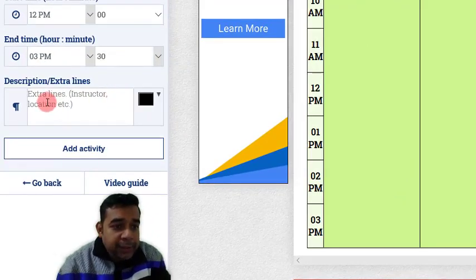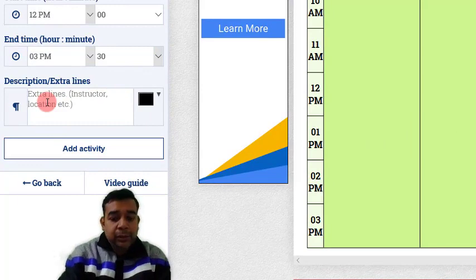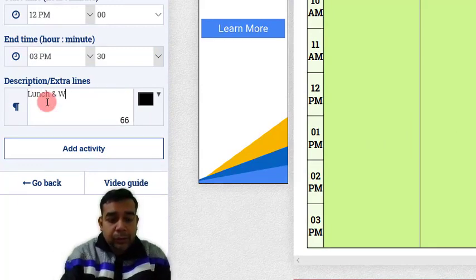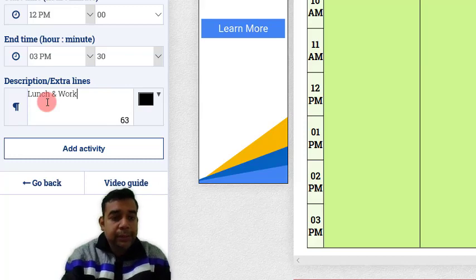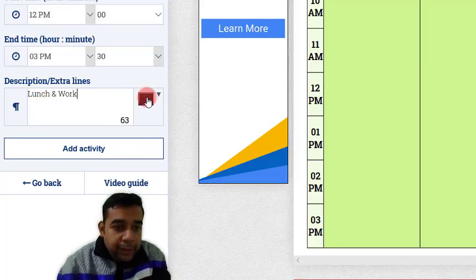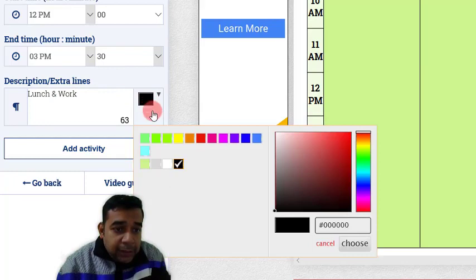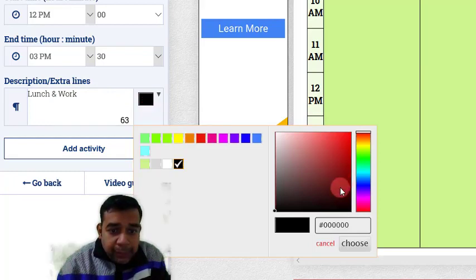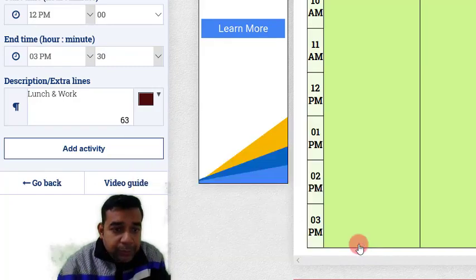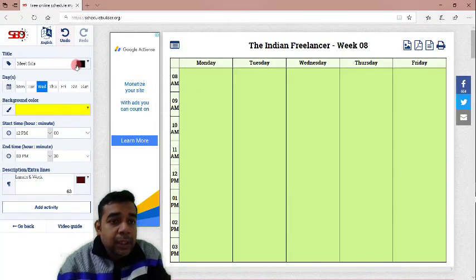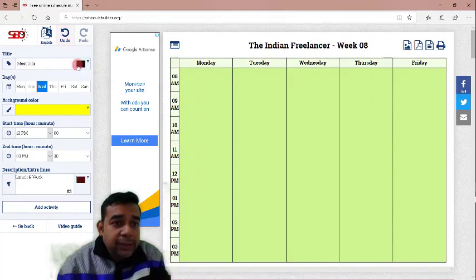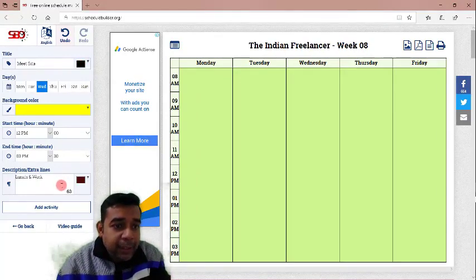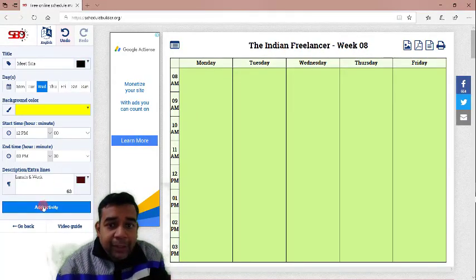We will use the drop down from here and we will select 3:30. Then, we will write description. We will write lunch and work. And we can probably change the color of this description as well. We will keep it dark red. Let us click on choose. And here you can choose the color of the schedule as well. Let us keep it black as it is and click on add activity.